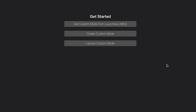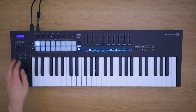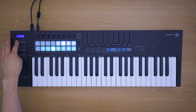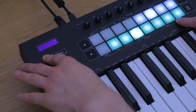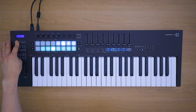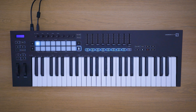Custom Modes allow you to create custom mappings for any performance or studio rig using Novation components. These can be created for the pots, the pads, and also for the faders if you're using a launch key 49 or 61. You can learn more about all of these great features in the in-depth tutorials.